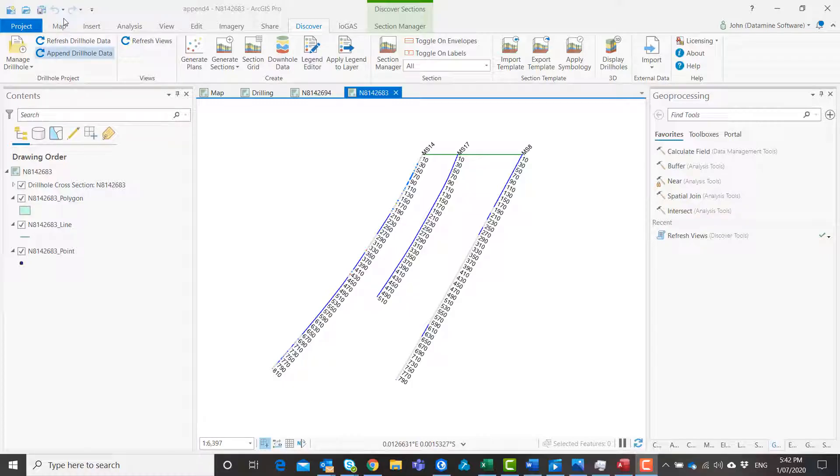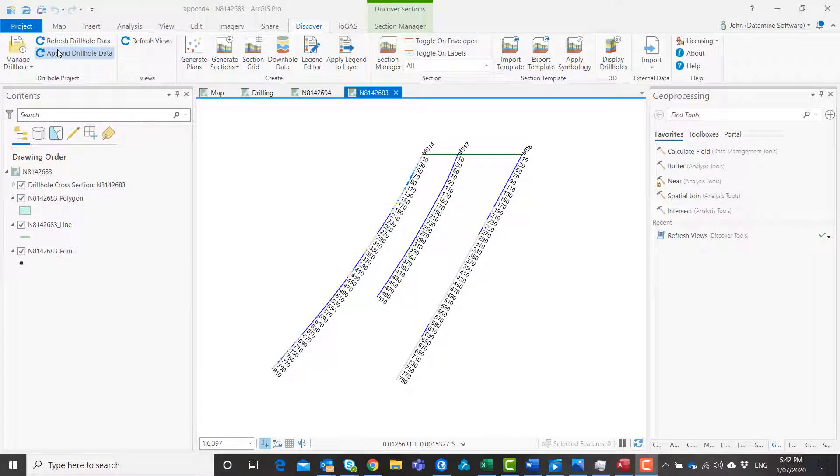Our drill hole data is linked directly to your source data to ensure one click data refresh and append.